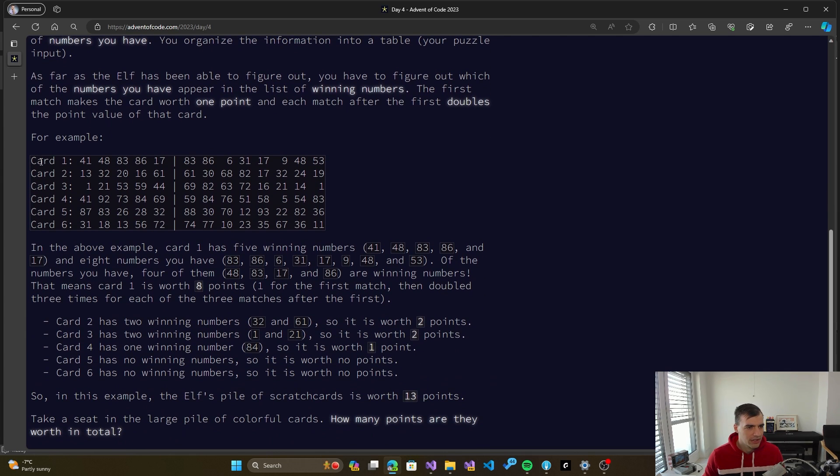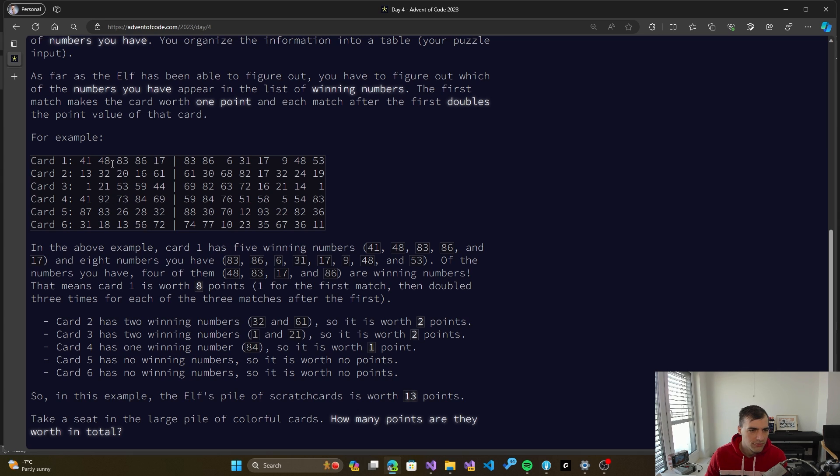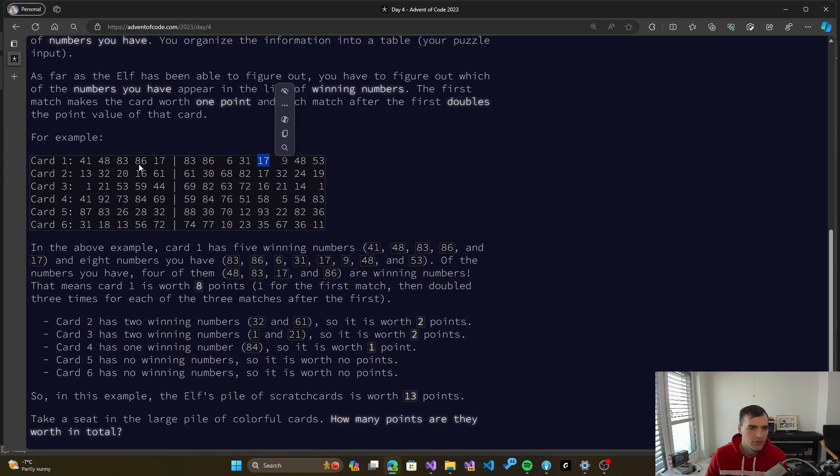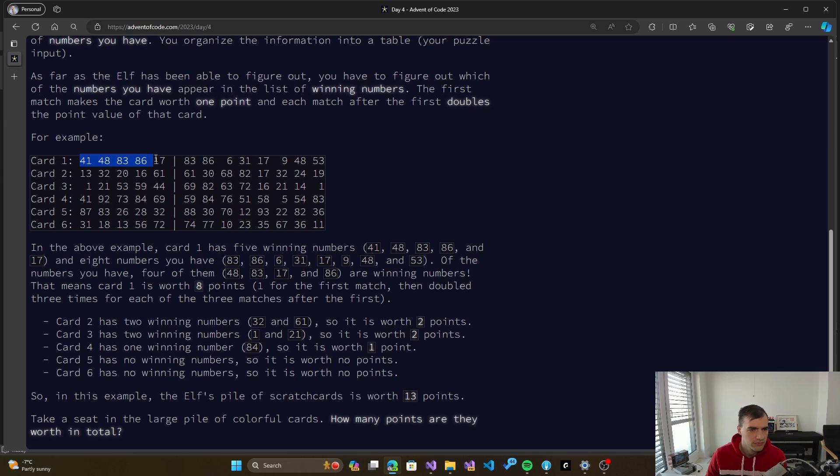So we have a sample input here. 41, 48, 83, 86, 17. So we have this one is a match, this one is a match, this one is a match. So there seems to be three matches on the first row. Or no, actually more. 48, right, 48 and 17 is there as well. So five matches. So there's a lot of matches. So actually it won all the numbers.